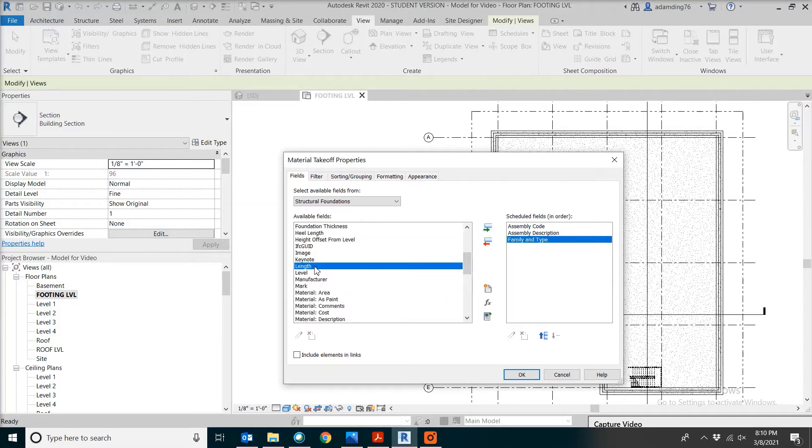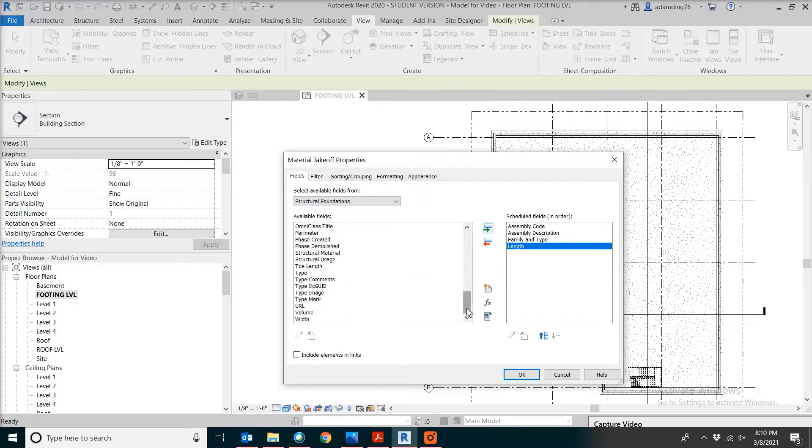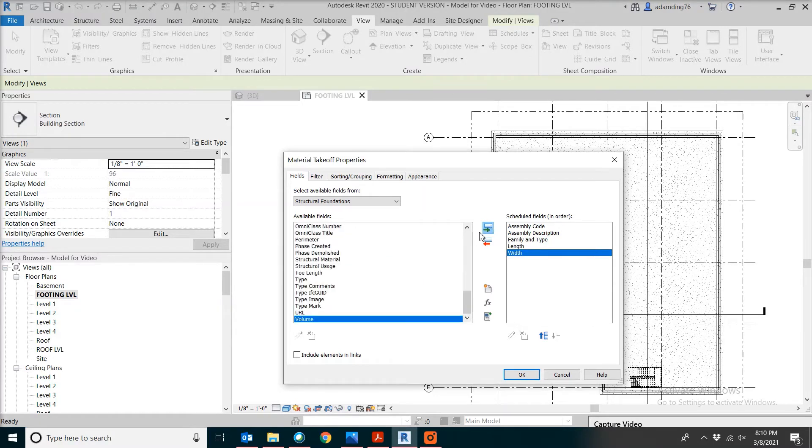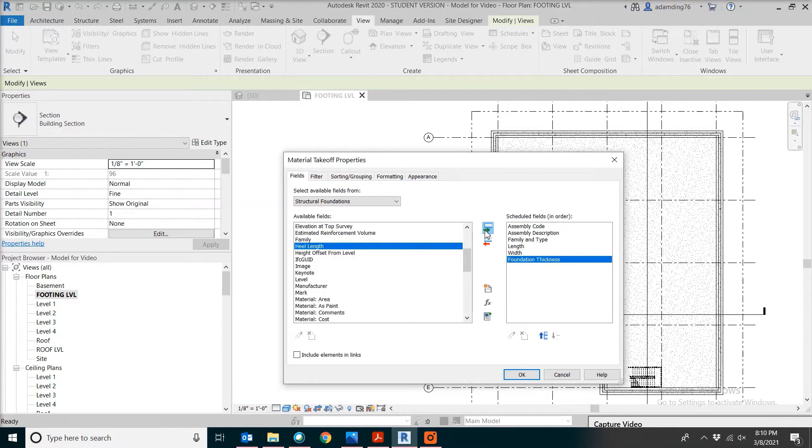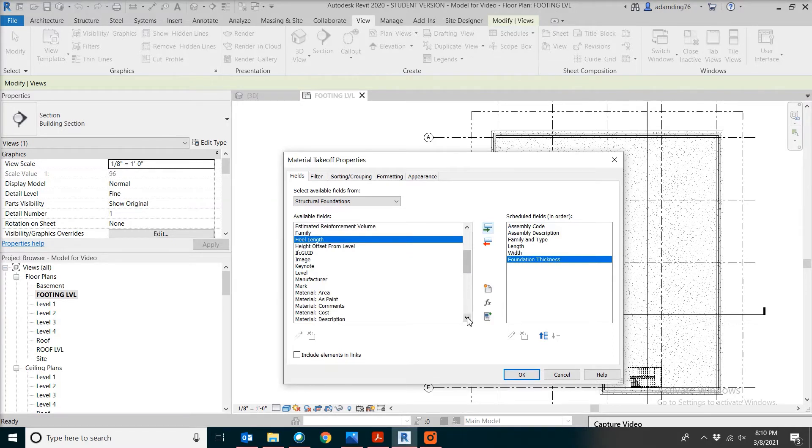Then some dimensions for the footing: length, width, foundation thickness.